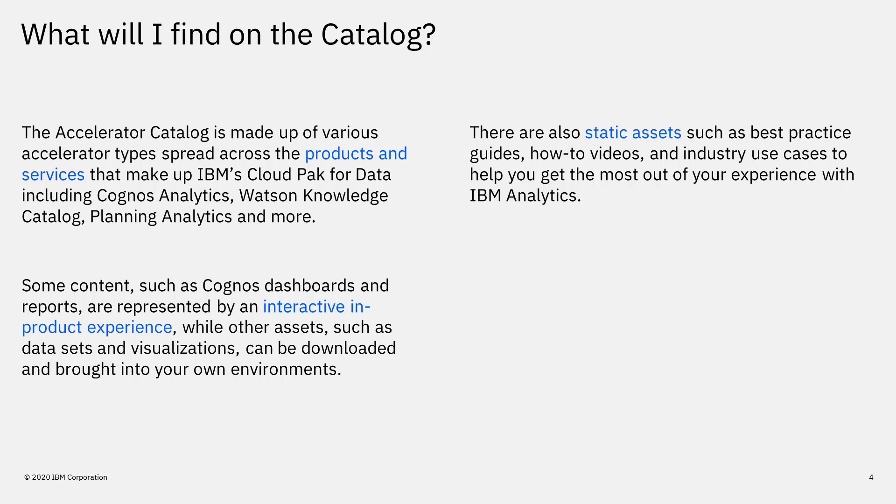Some content, such as Cognos dashboards and reports, are represented by an interactive in-product experience, while other assets, such as datasets and visualizations, can be downloaded and brought into your own environment.